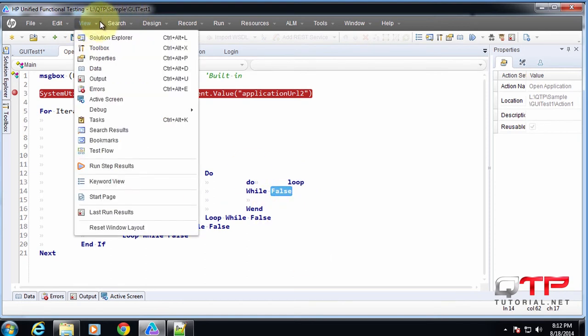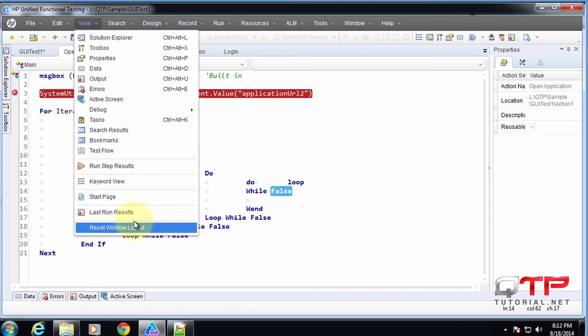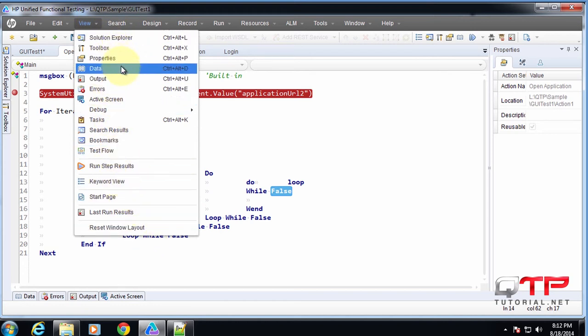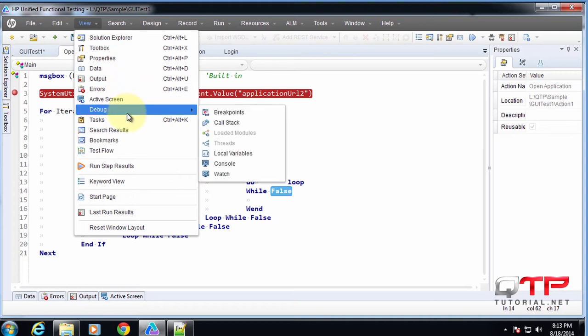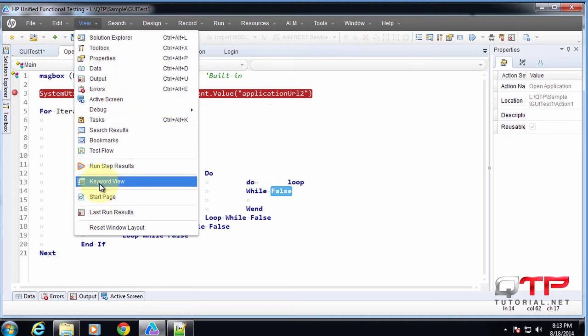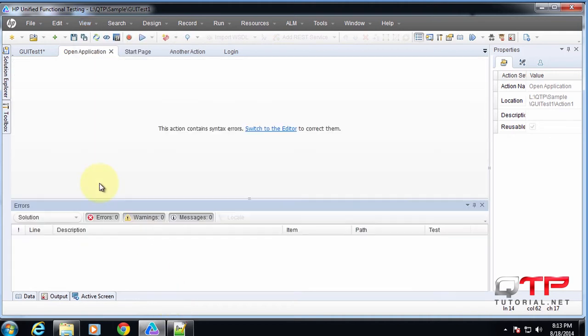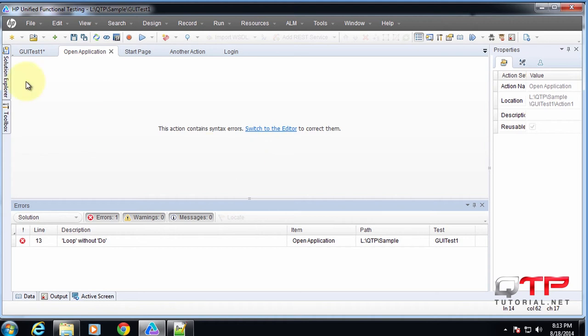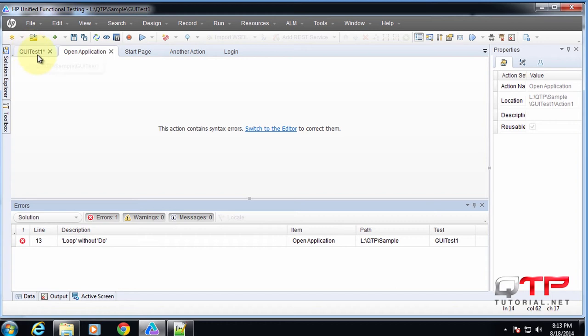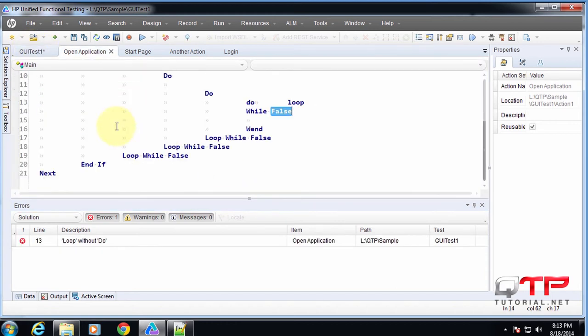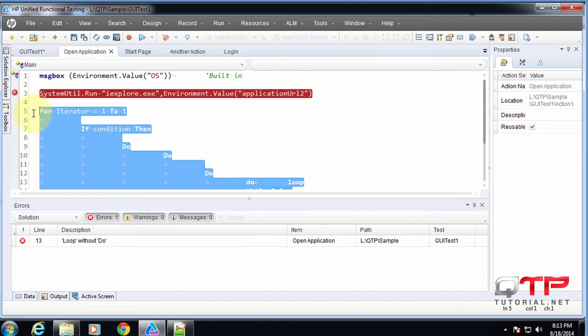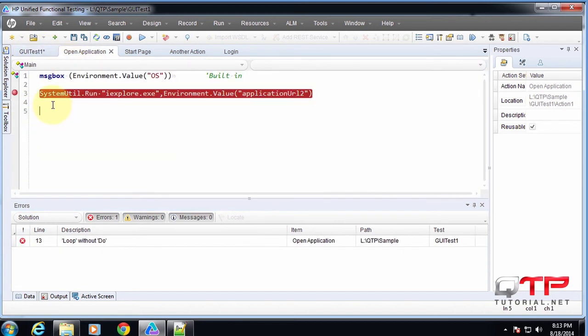In the view menu, you already know here you just have options to view all of the panes and menus that UFT has. You can even check out the keyword view over here. And I have errors, which you can see down here. So let me quickly fix them.